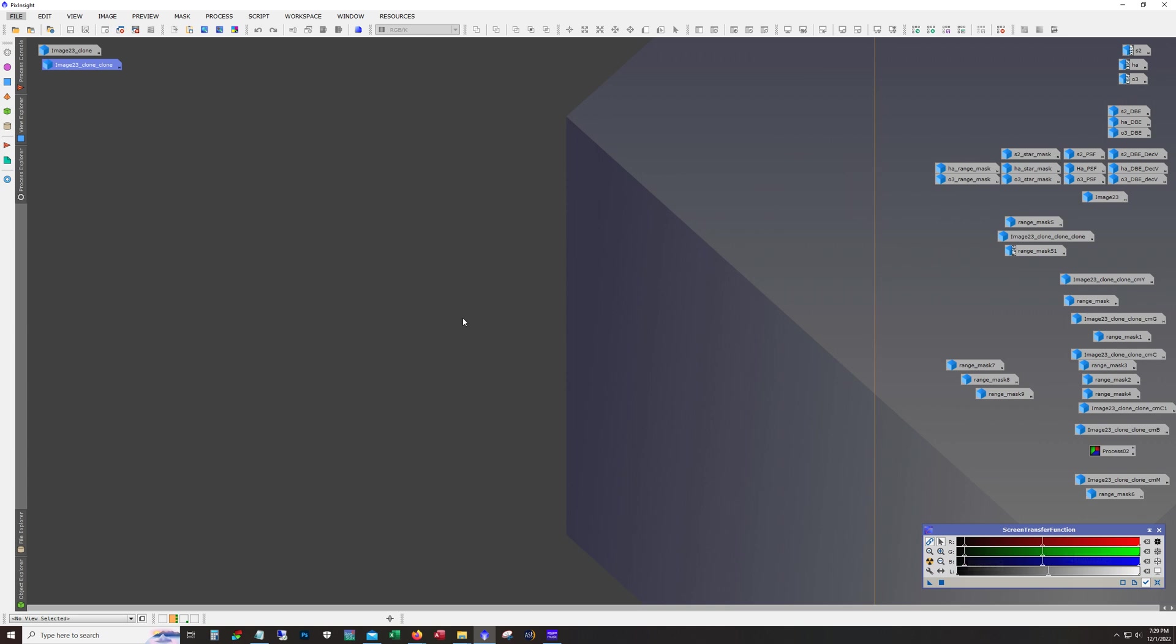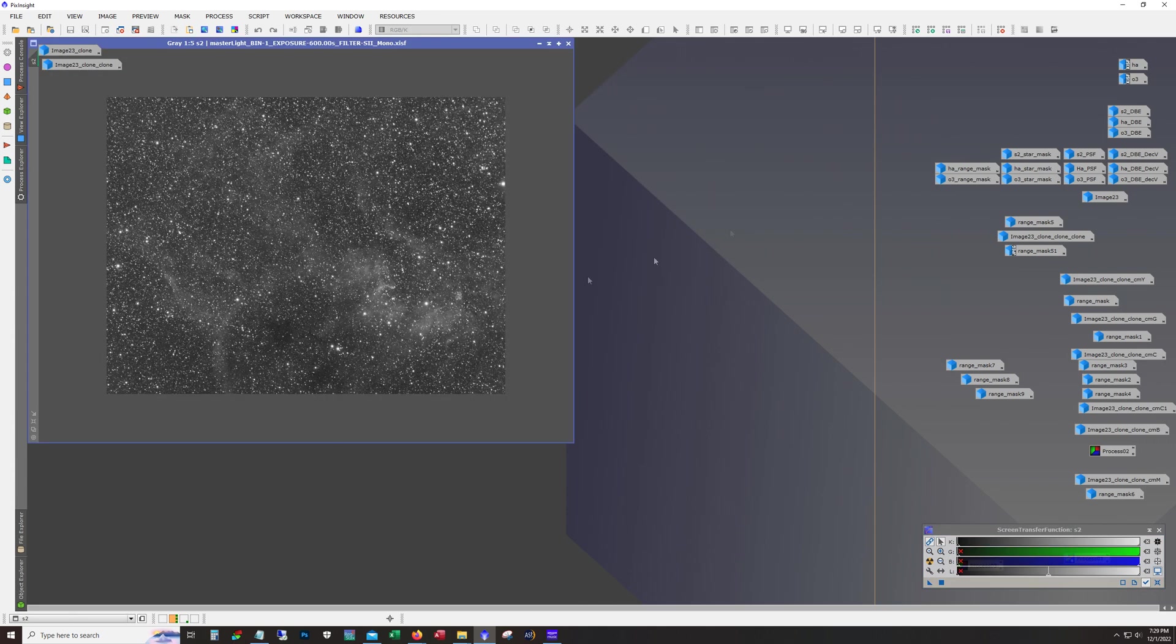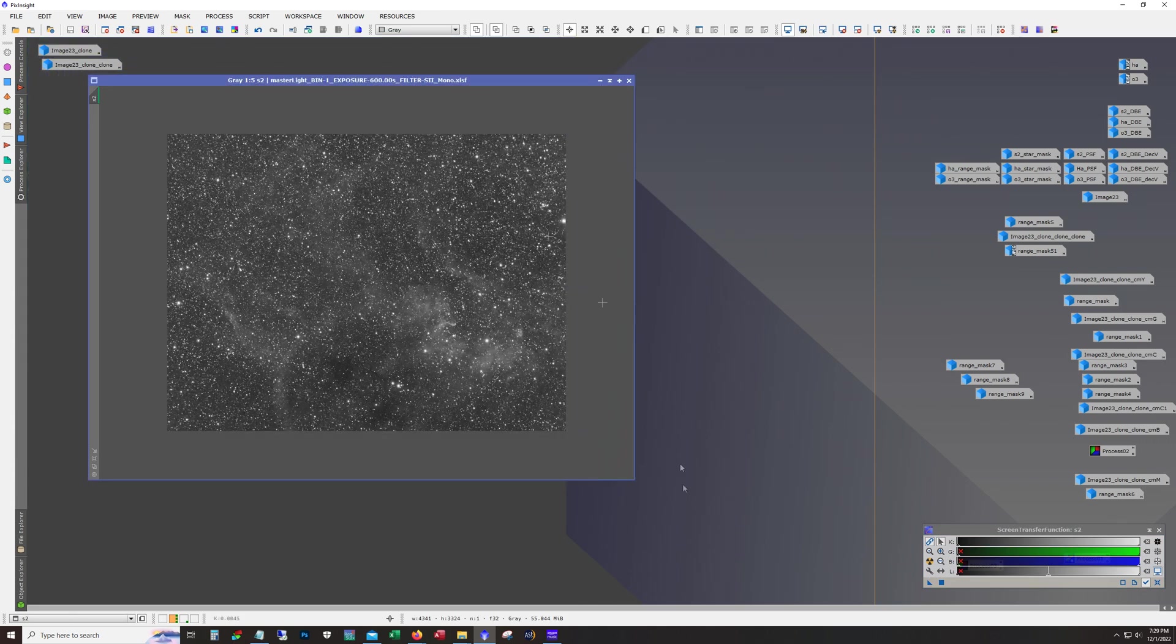Total integration time is a little bit over 28 hours and processing on this was pretty straightforward. Nothing too fancy.